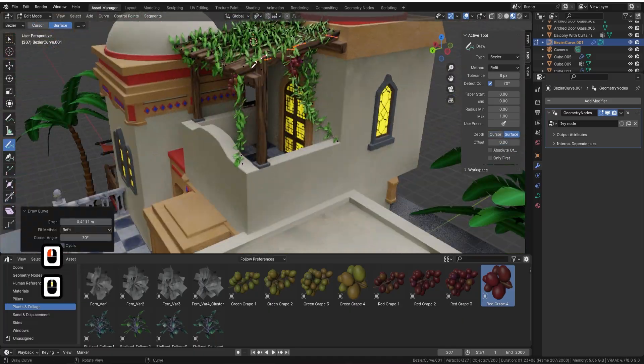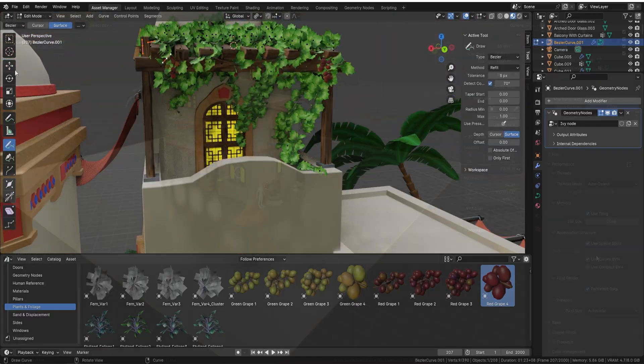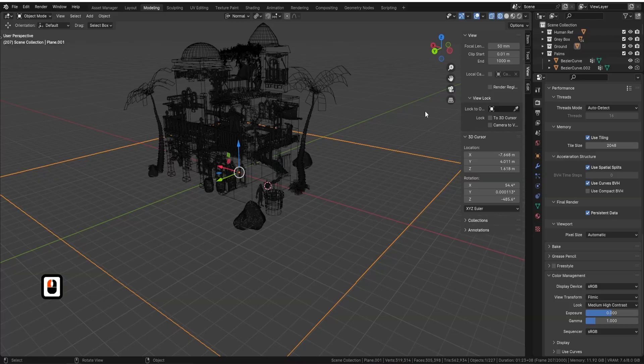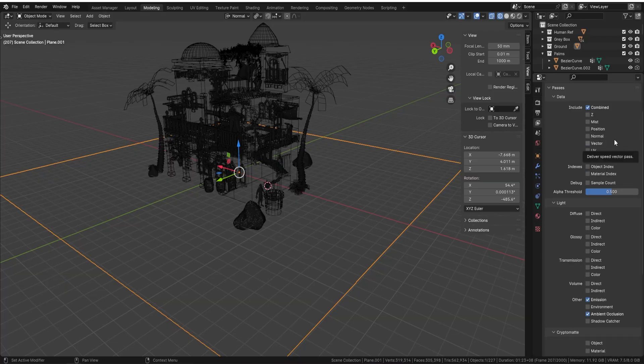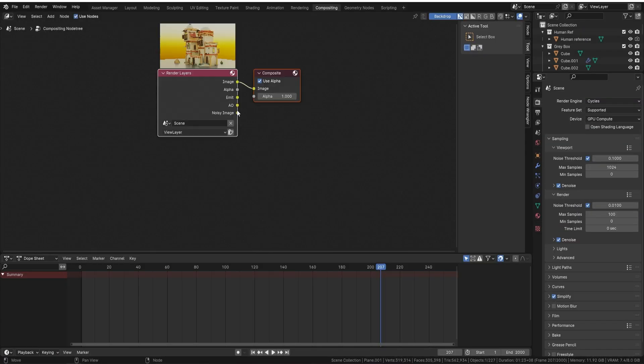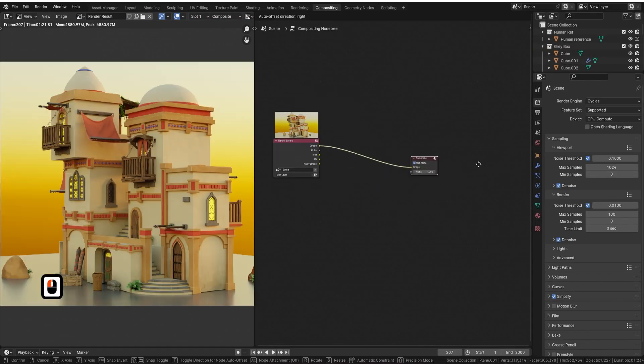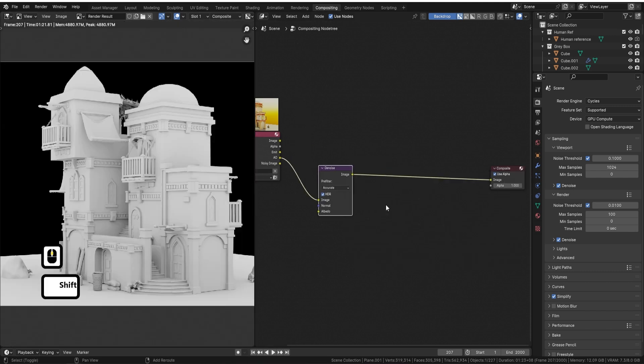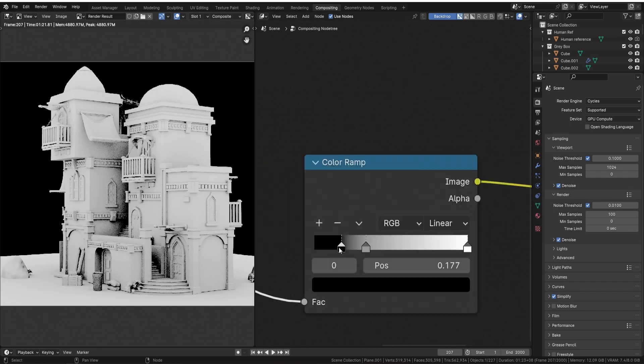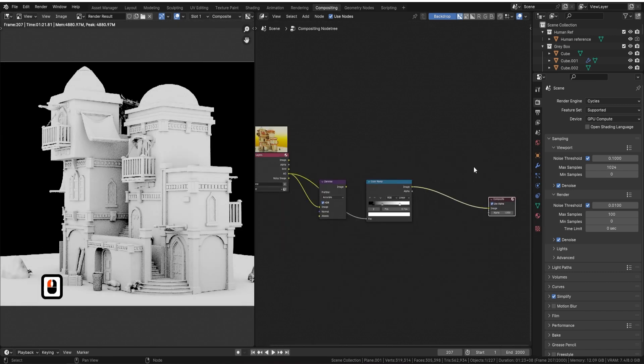We culminate with not just rendering, but also lighting and compositing. This final phase is pivotal, transforming your work into a masterpiece that looks years in the making.